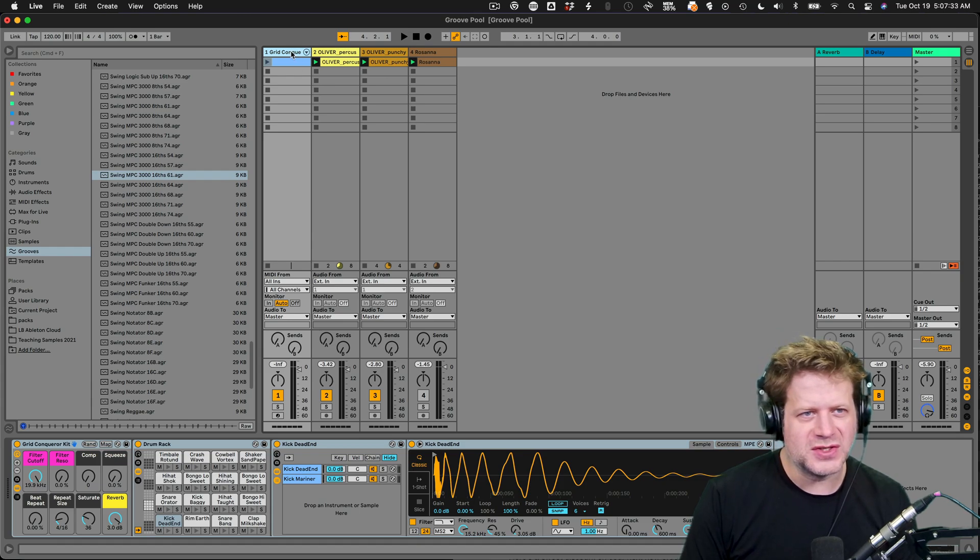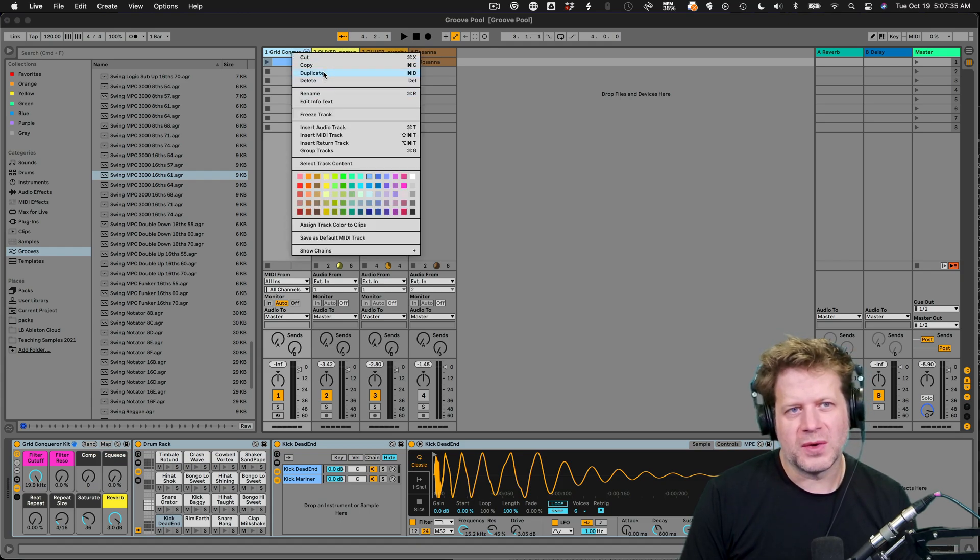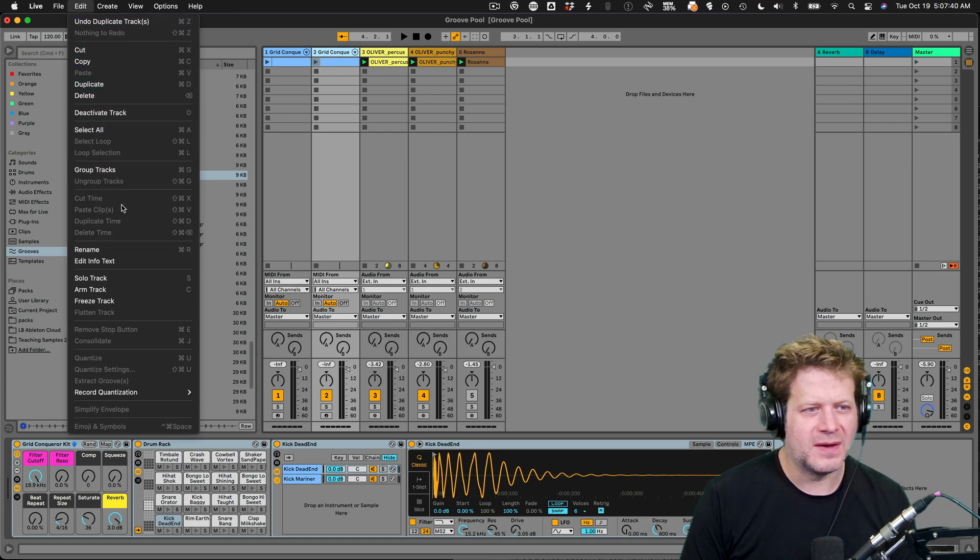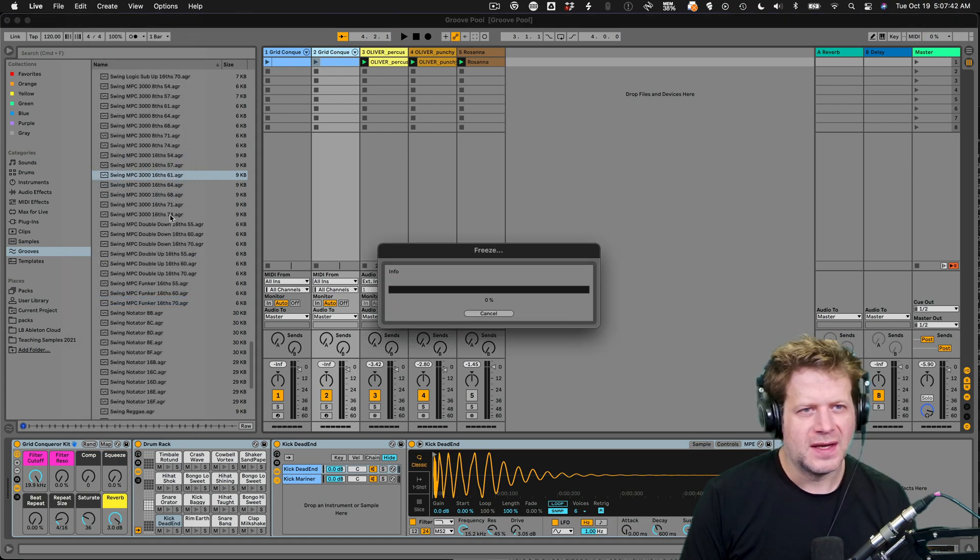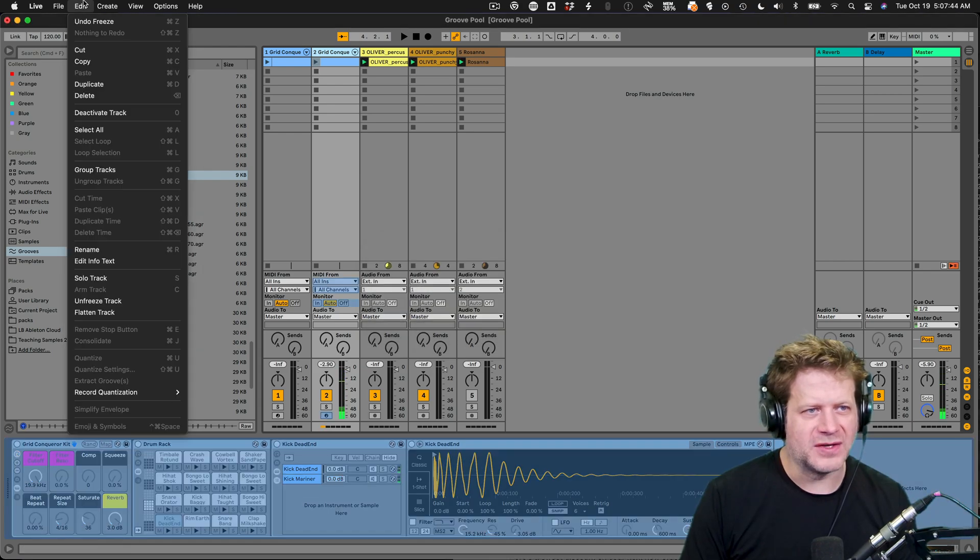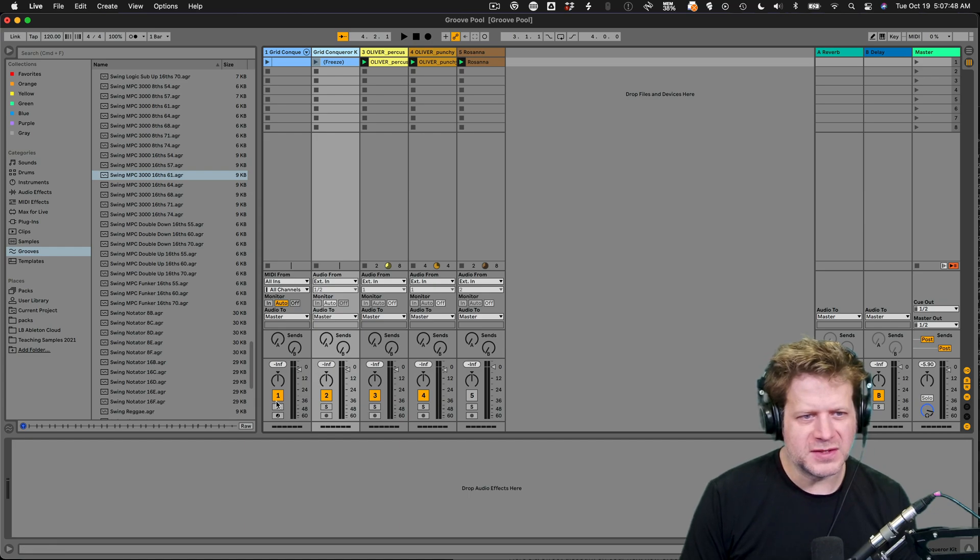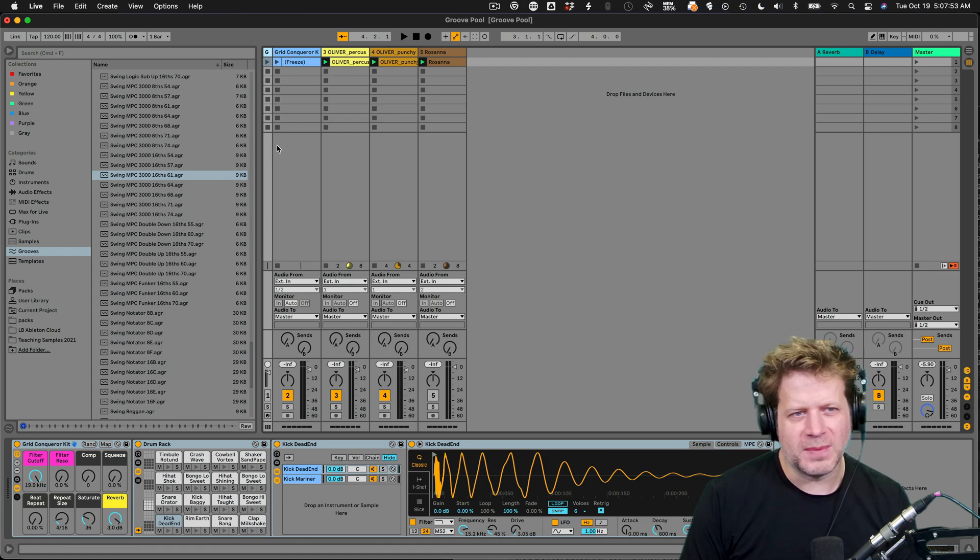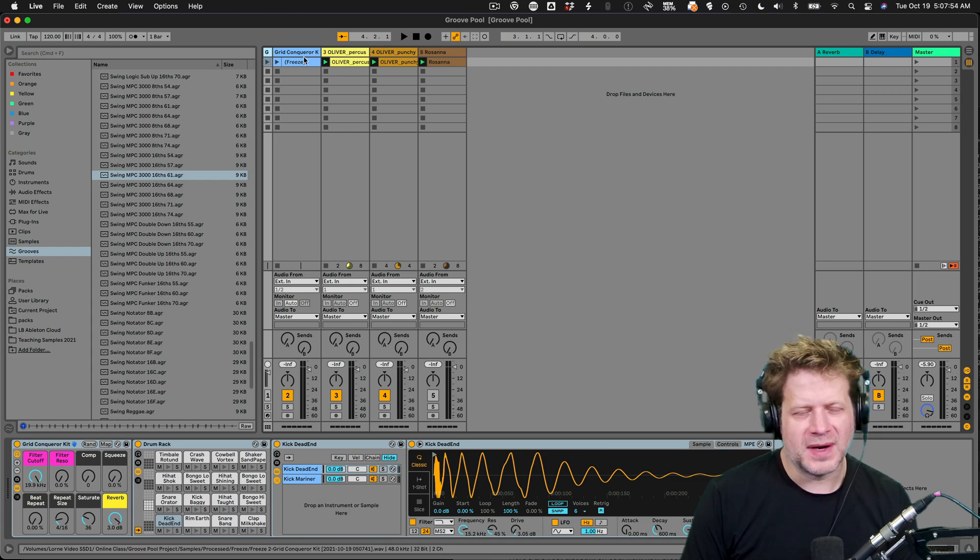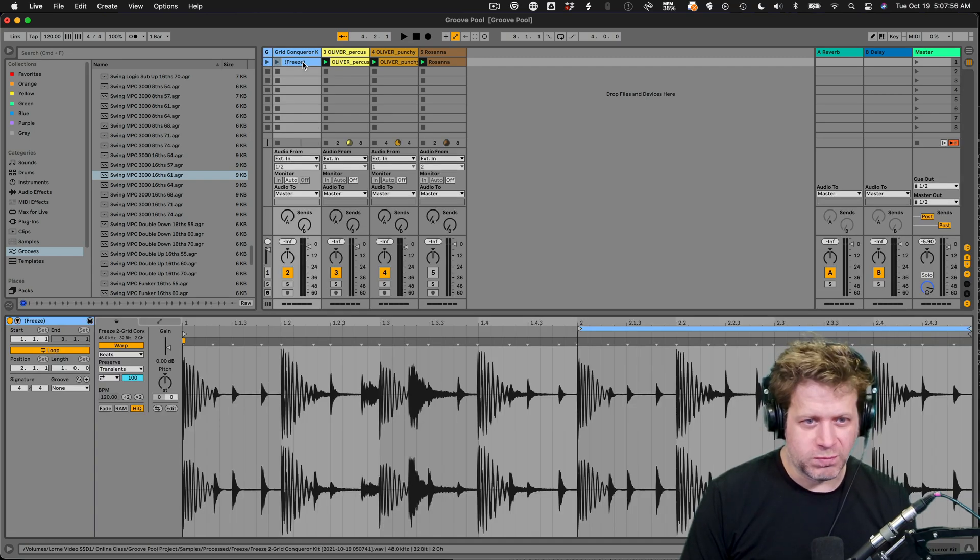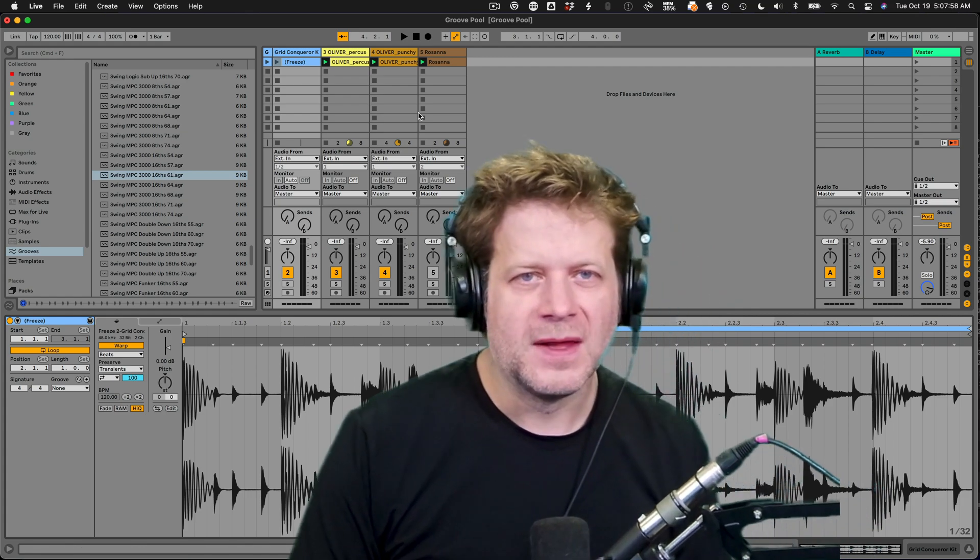I just go to unfreeze track. One thing you might want to do is to duplicate that track so that you can always go back to the original one and maybe just freeze and flatten this one here, edit, freeze track, and then flatten track. I just mute this track and sort of hide it over here. So I can always go back to that. But I have my printed loop right here.